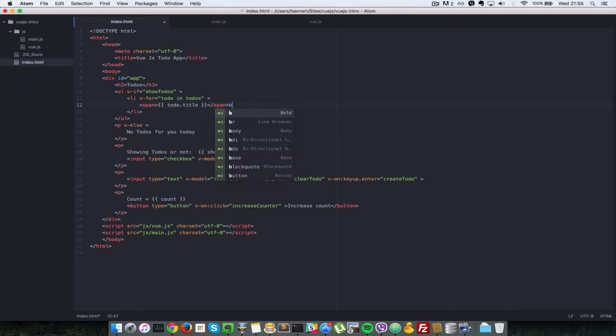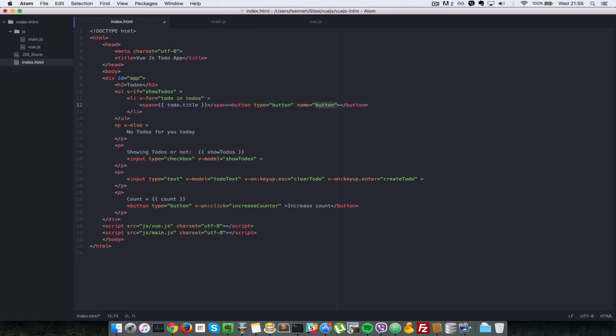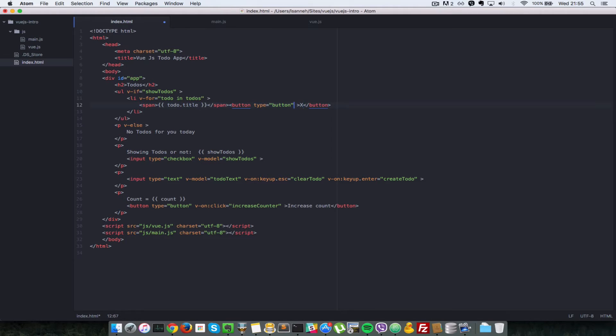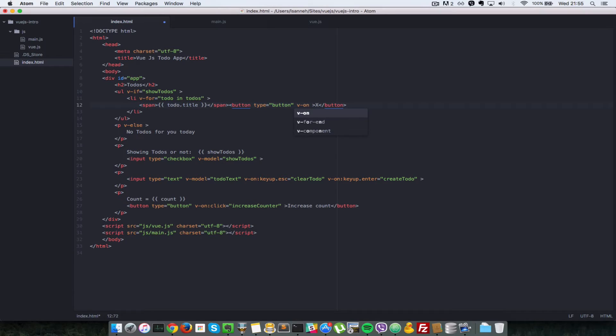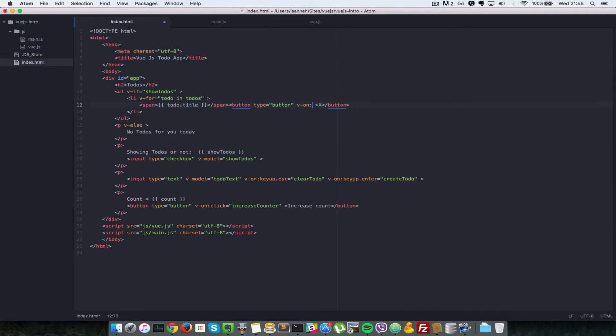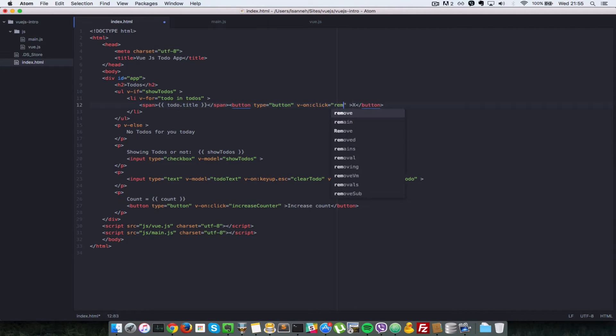I'm going to create a button, and the button will have a value of X just to show that when we click it, it will delete that to-do. Okay, and whenever we click on that button, we want to pass in the index of the current to-do so that we can delete it in the list of to-dos. So v-on:click equals remove to-do.